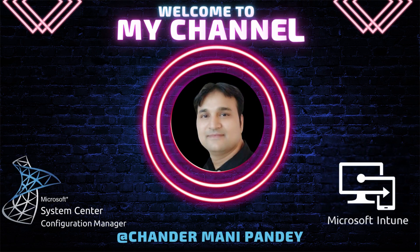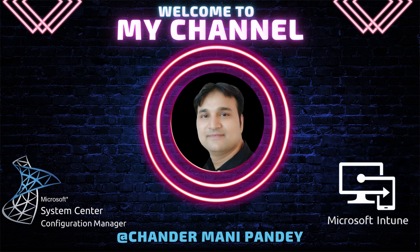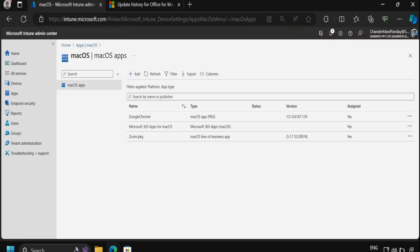Hello and welcome back to my channel. My name is Chander Mani Pandey and thank you very much for watching my other videos. My videos are adding some value to your day-to-day Intune operation work. In the previous video, we covered deploying Microsoft 365 app suites on Mac devices using Intune.